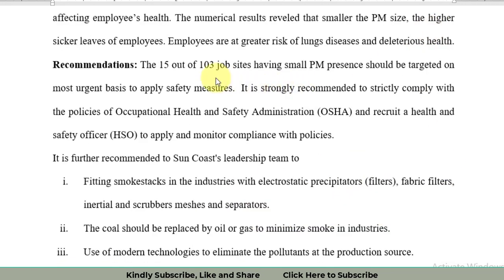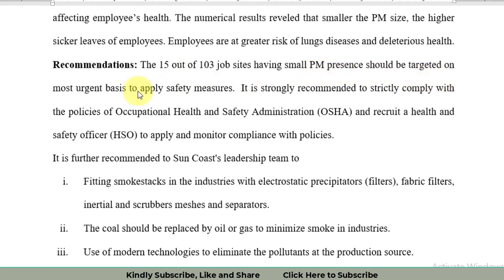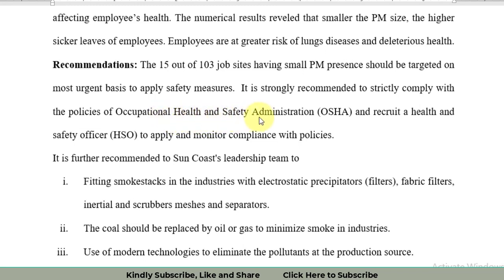From the data, we got information that 15 job sites have very small particulate matter presence, and we should target these sites on most urgent basis to apply the safety measures. Further, we have to comply with the policies of OSHA, Occupational Health and Safety Administration, and should recruit a health and safety officer to monitor the compliance with these policies.